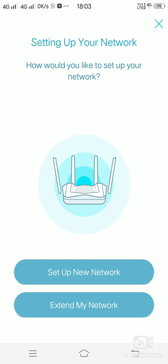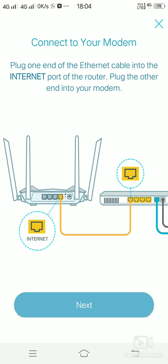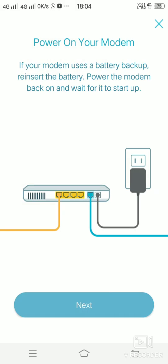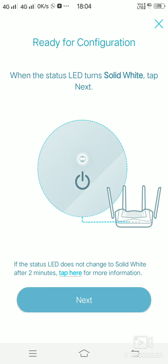If it is a new router, you'll have to click on set up a new network. Click on next, next, and next. Wait for the power LED to become steady white, and then you can click on next.